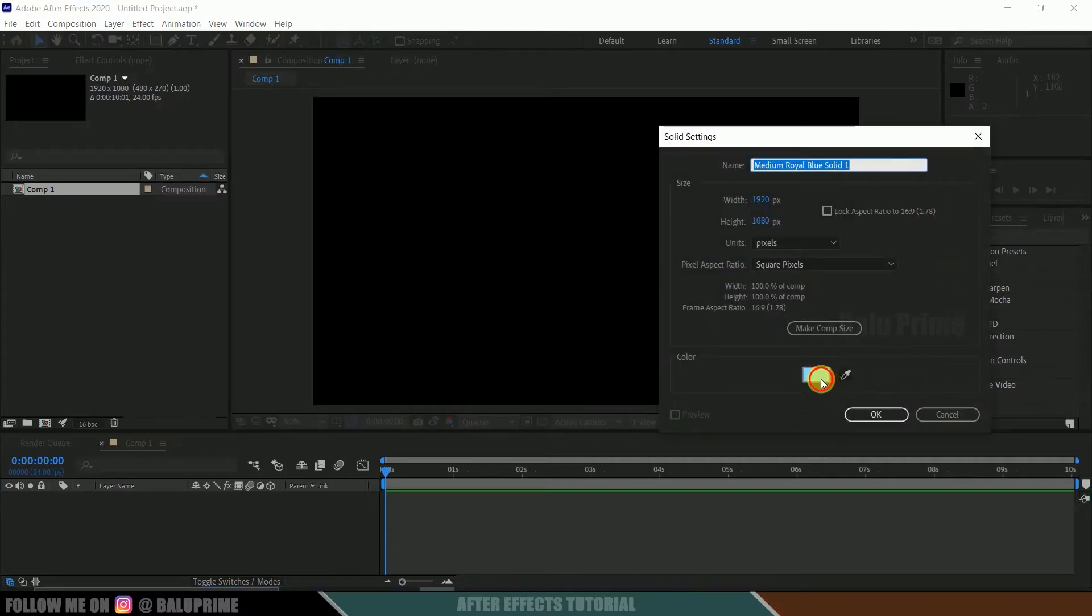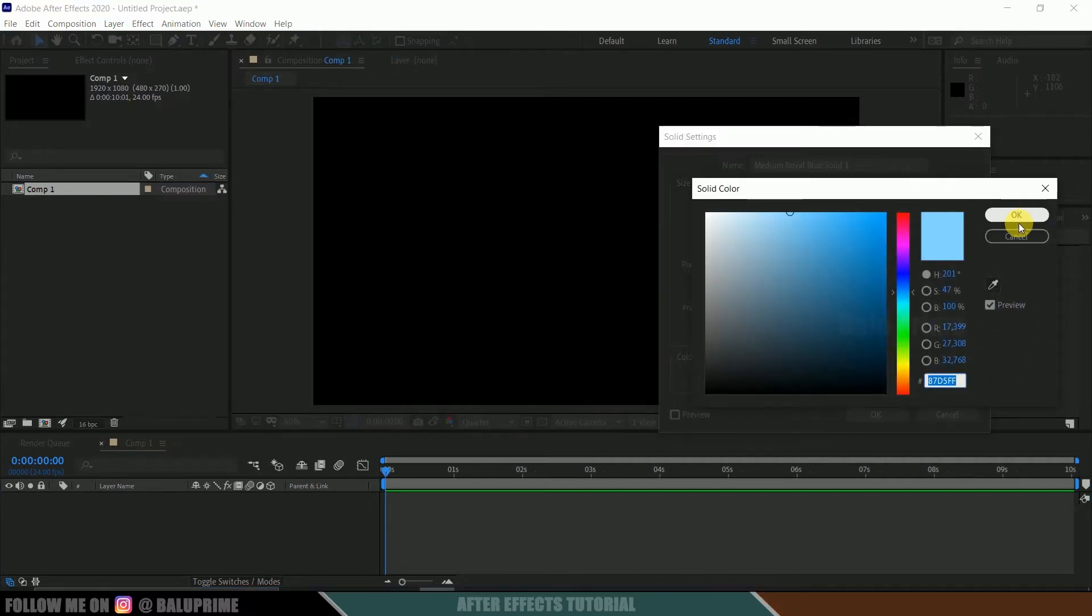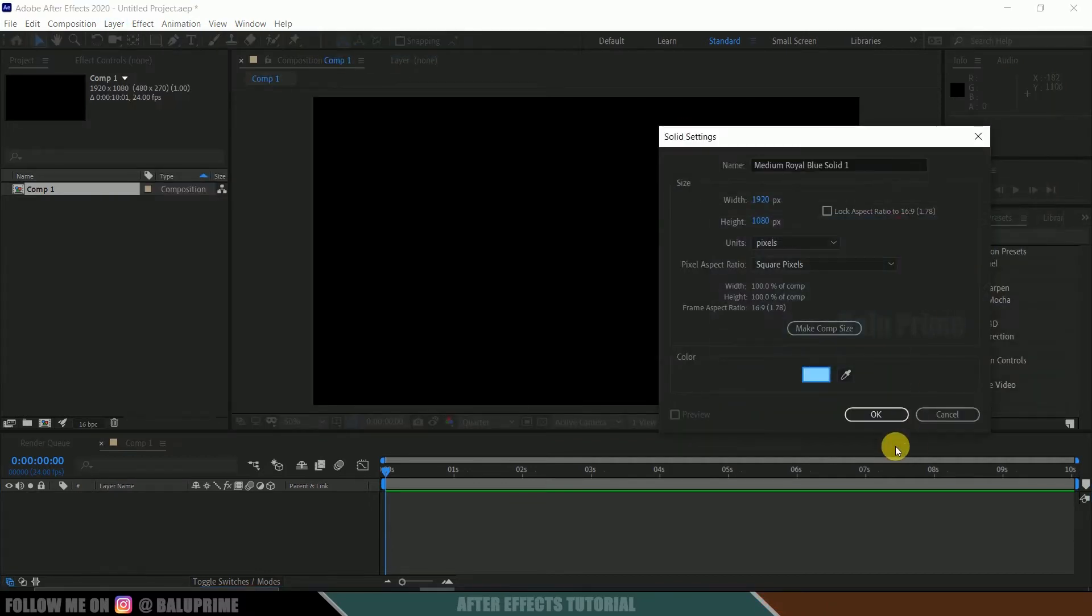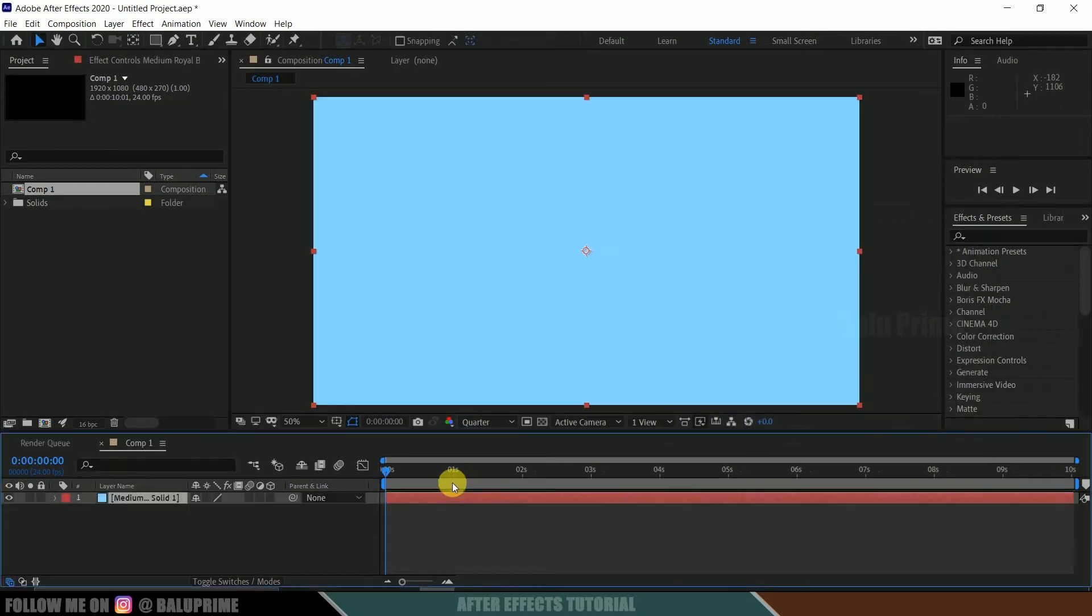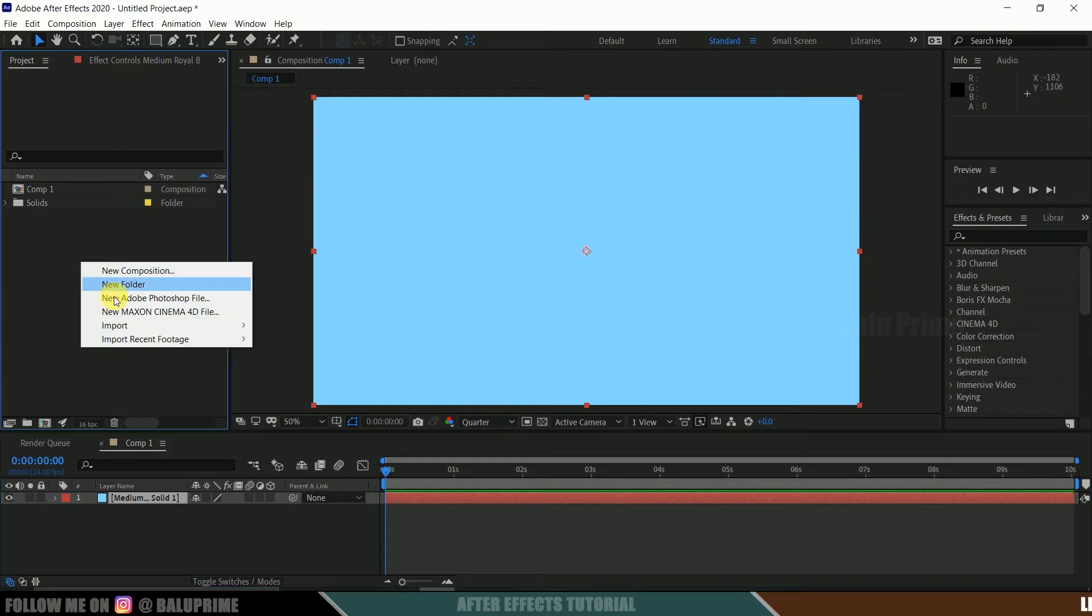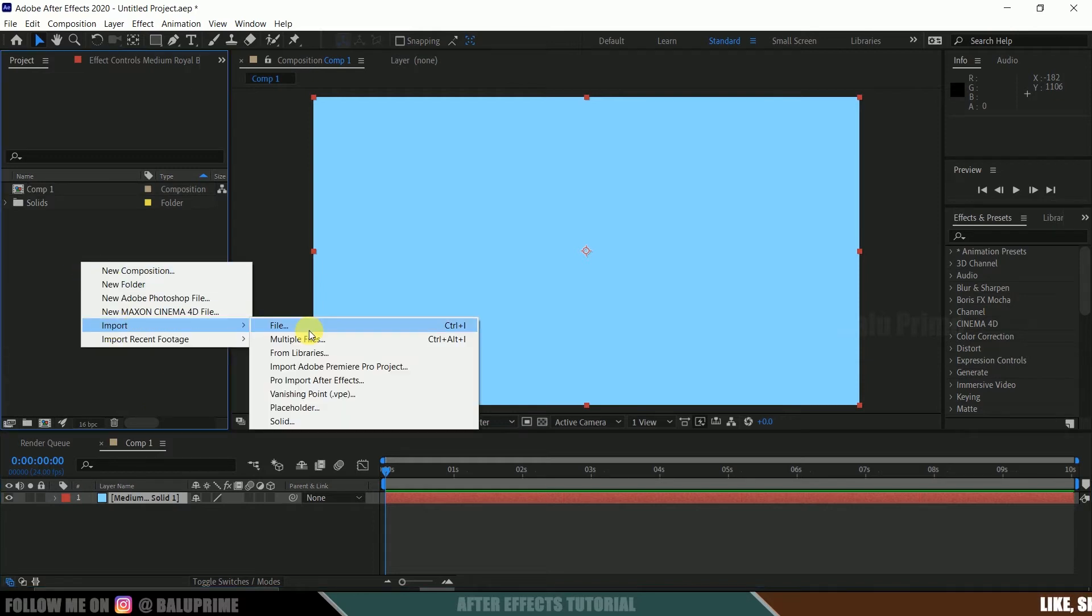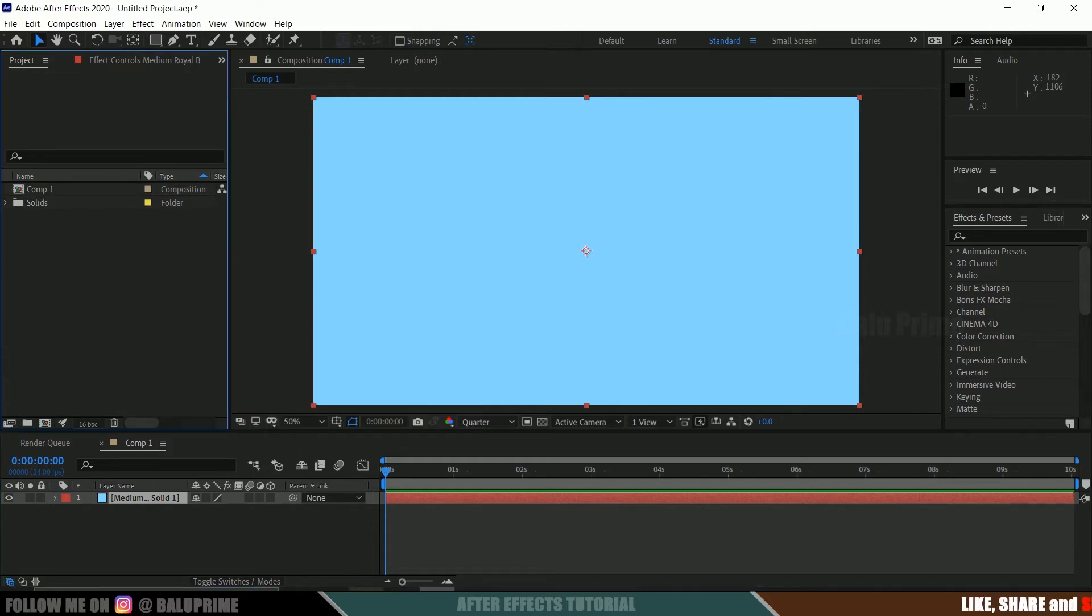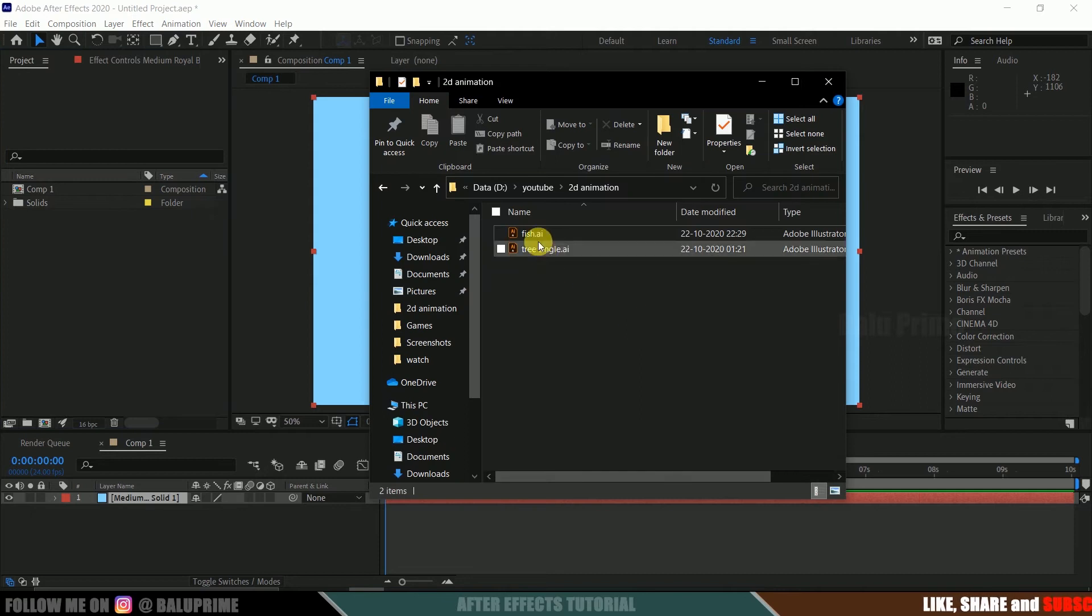So now let's import a vector image or PNG image, whichever you like. Here I got a vector image of a tree from freepik.com, so I will be using that. Right click here, import, select that vector file, or else you can directly drop that vector file onto this project panel.